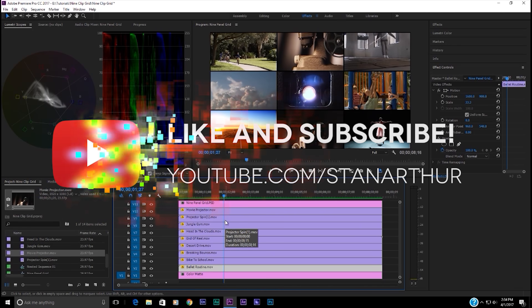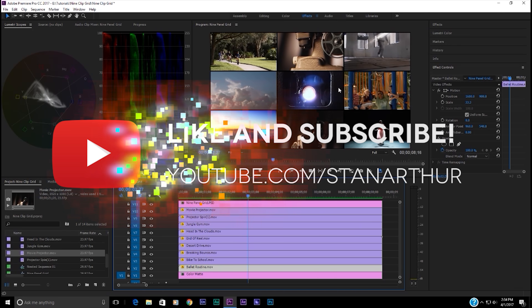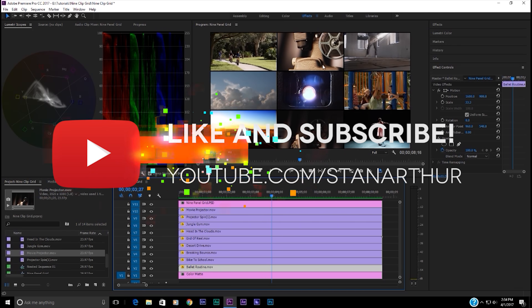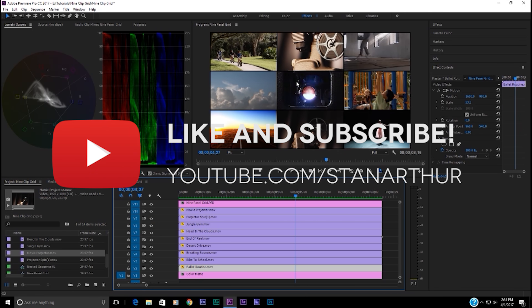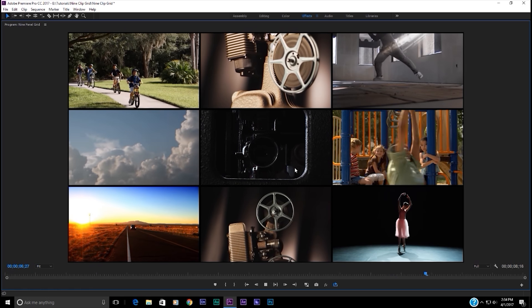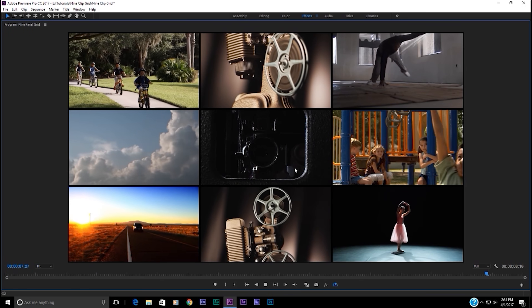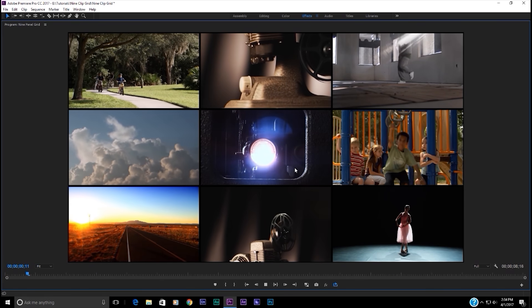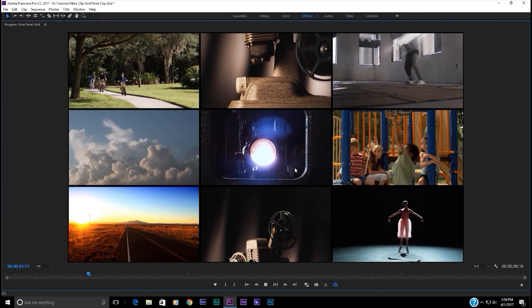Hey, this is Stan Arthur. Today I'm going to show you how to make this little nine clip grid in Adobe Premiere Pro quickly and easily, taking about ten minutes.